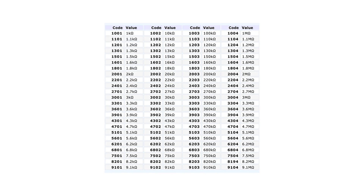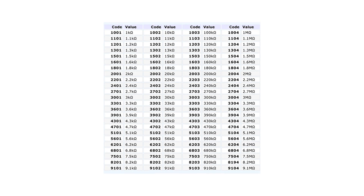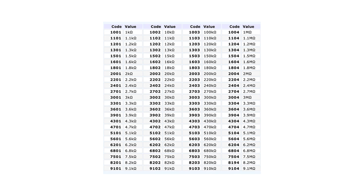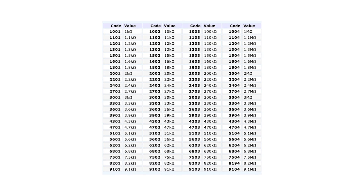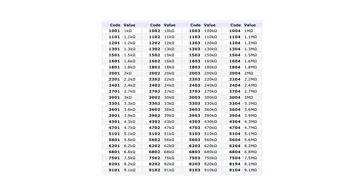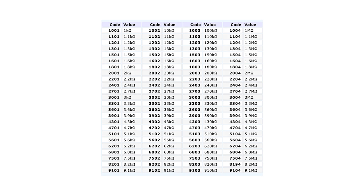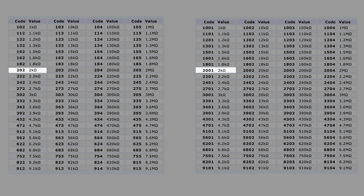Here is a chart of four-digit codes. As you can see on this chart, the third number on nearly all four-digit resistors is zero. Let's put the two charts side by side and compare. For a 2 kilo-ohm resistor, the 3-digit code is 202.